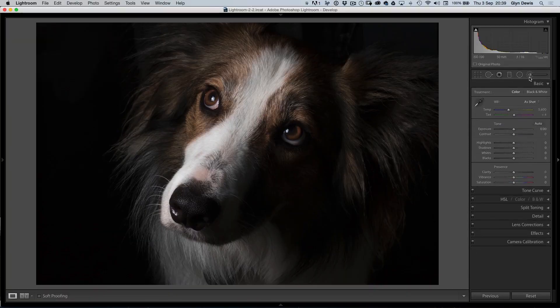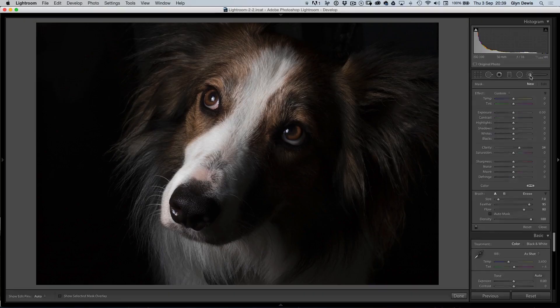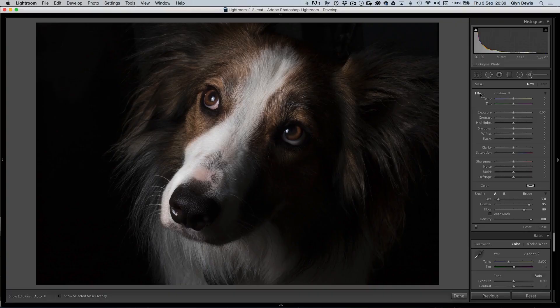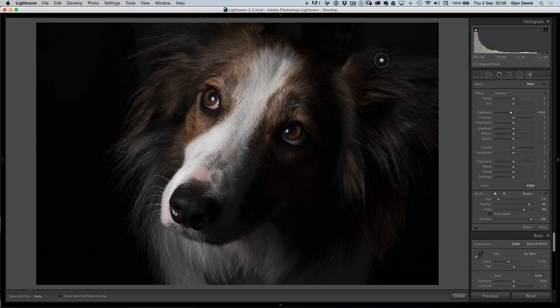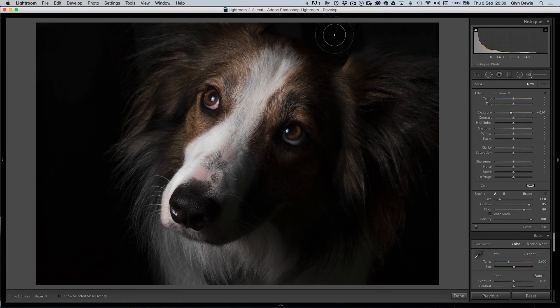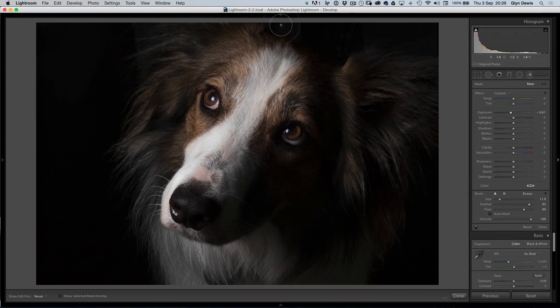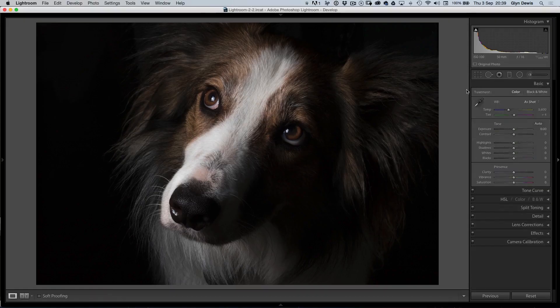In fact, once we've done that, I might just get the adjustment brush. Just double-click on the word Effect so that it sets all the sliders back to zero. Let's just take the exposure down just a little bit and I'll just paint in that top corner there just to make sure that it has gone really nice and dark. That's looking good like so.